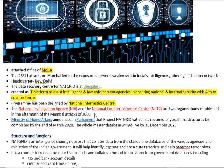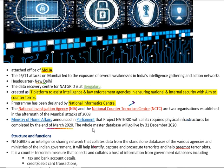In the aftermath of the Mumbai attack of 2008, two organizations came into existence: first, the National Investigation Agency (NIA), and second, the National Counter-Terrorism Center (NCTC). Last year, the Ministry of Home Affairs announced in parliament that the NATGRID project with all its needed physical infrastructure would be completed by the end of March 2020, and the whole master database would go live by 31st December 2020.